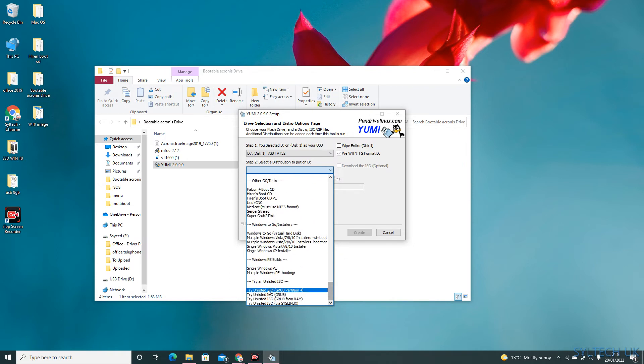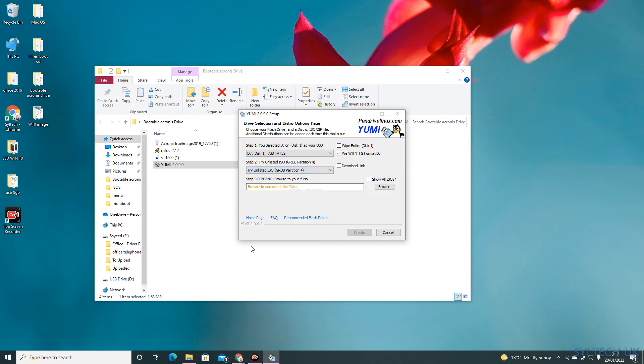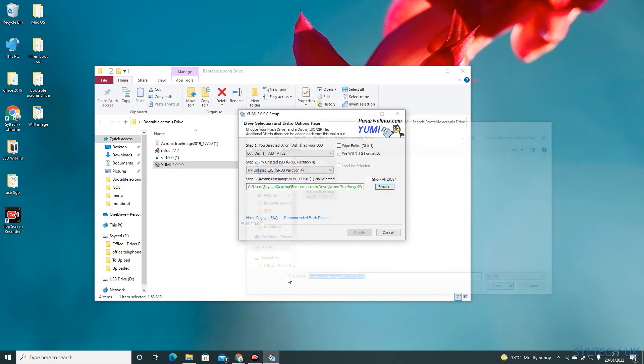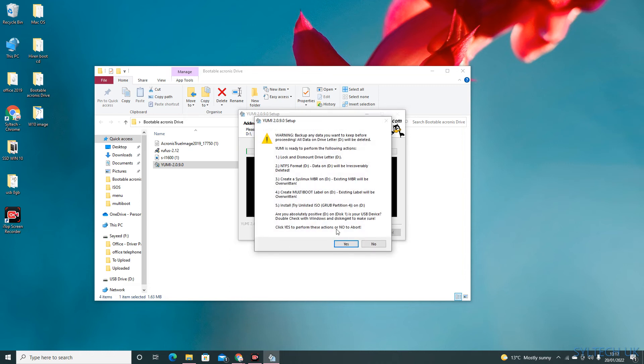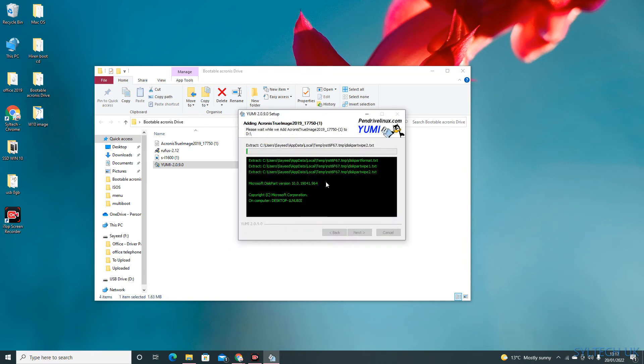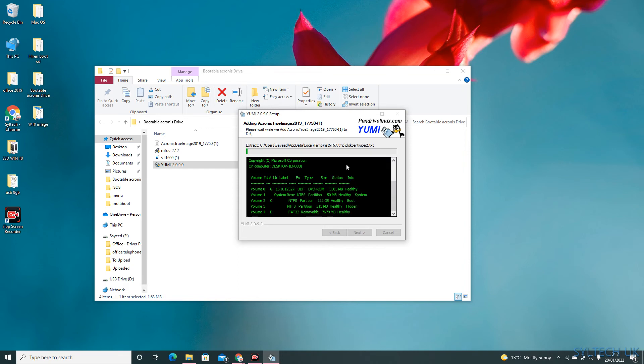Now drop to bottom and then try unlisted ISO, grab partition for, and browse for ISO file. So I have saved it on this location, select it and then open. Click on create, click yes, and then click yes again. Now this will take a few minutes.